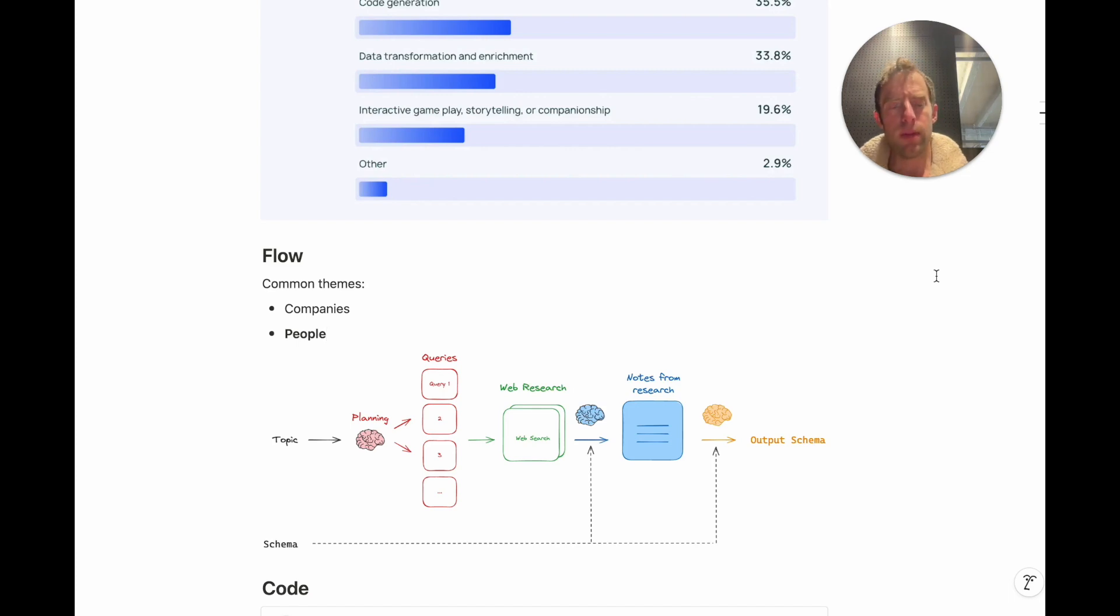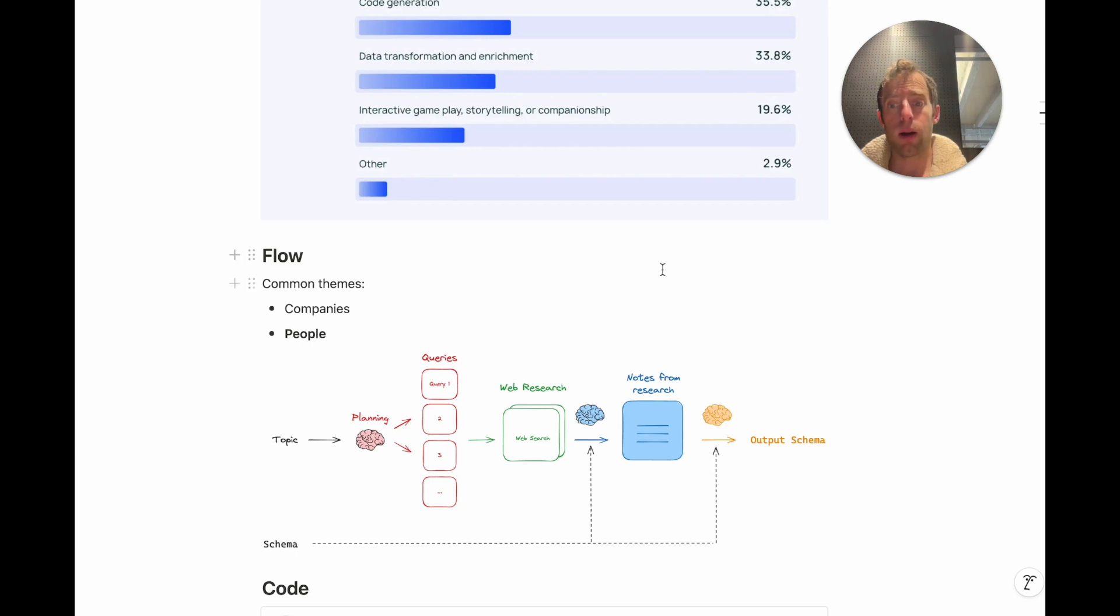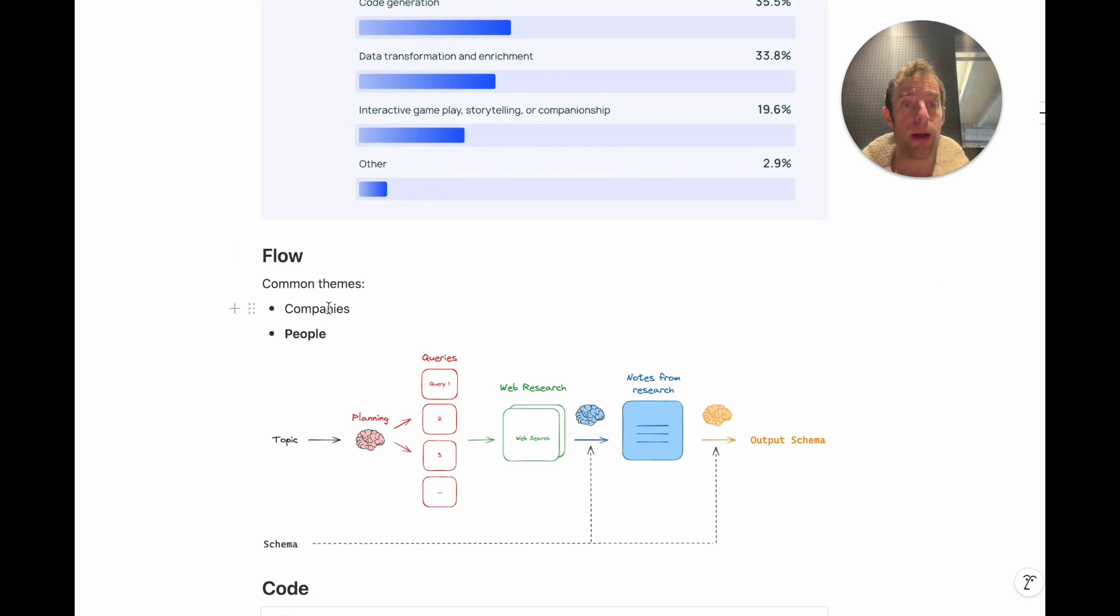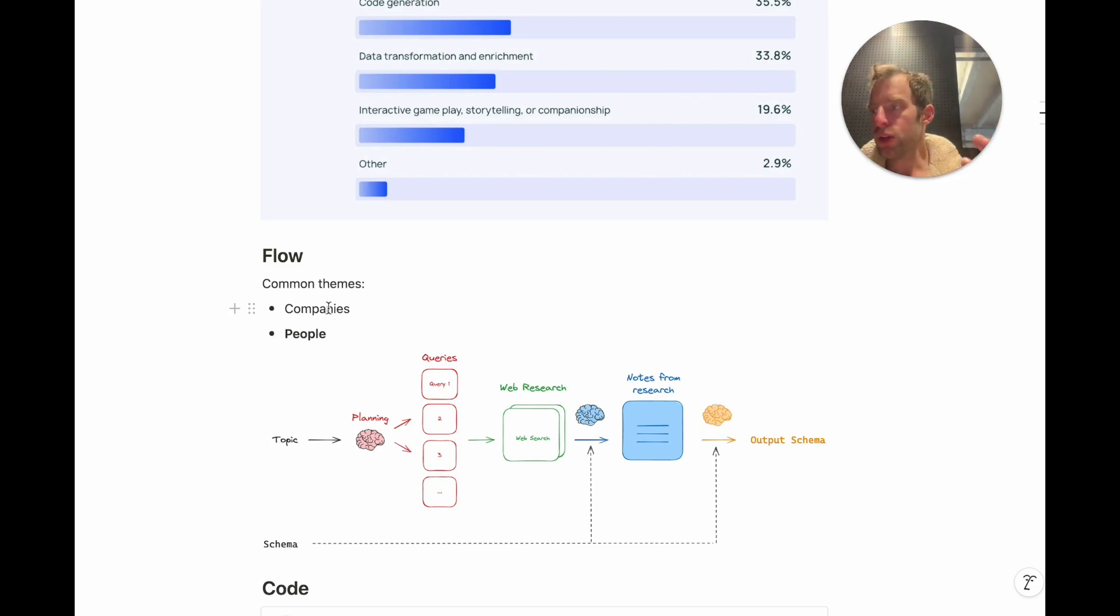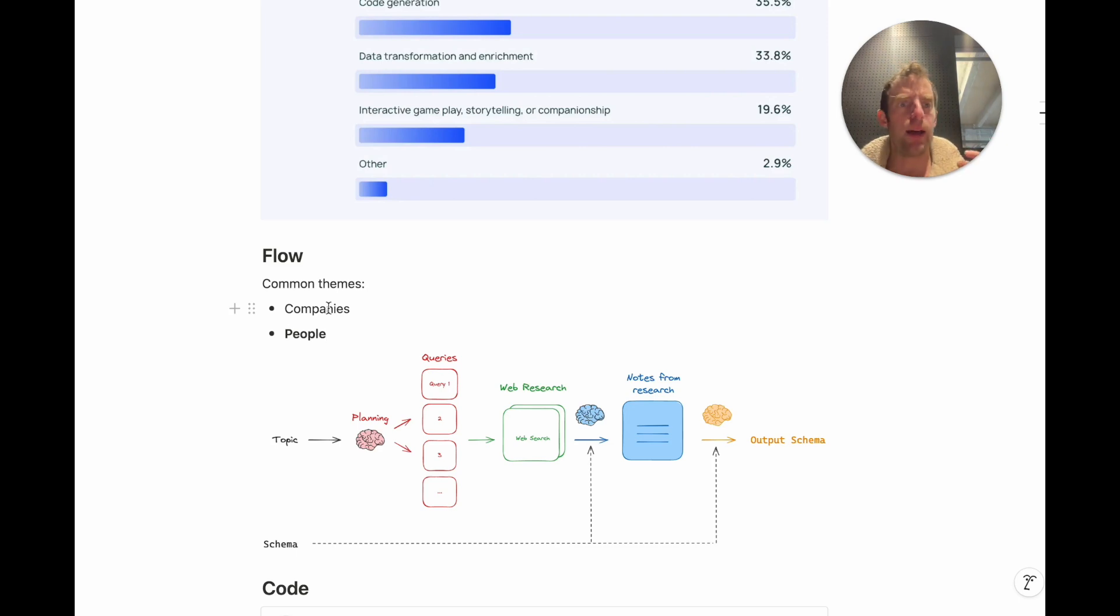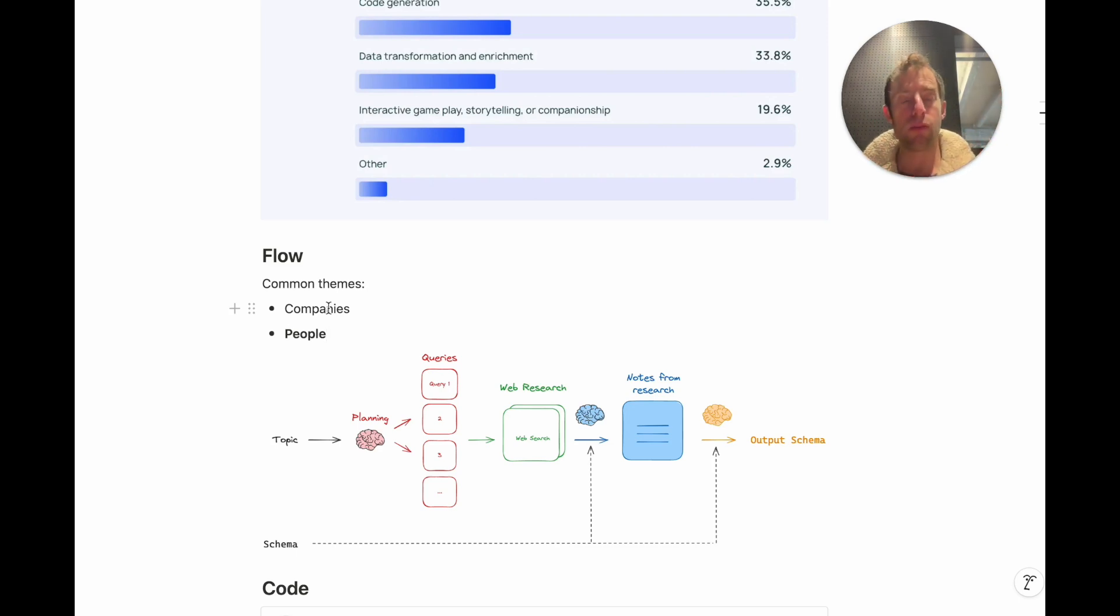Some common themes that we've seen and we use internally for these types of agents are extracting information about companies and extracting information about people. Now extracting information about people is really useful for things like hiring pipelines or meetings with external third parties. You can get context on someone before you talk to them.